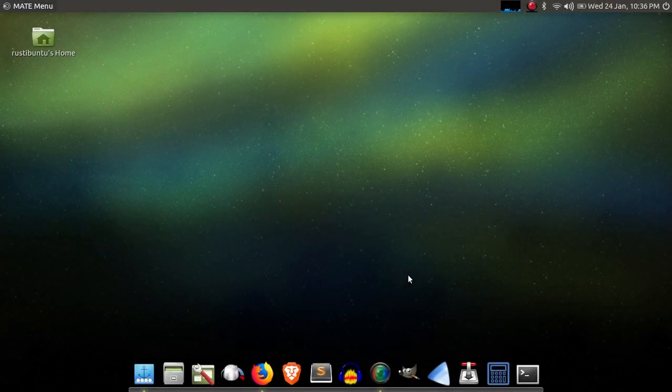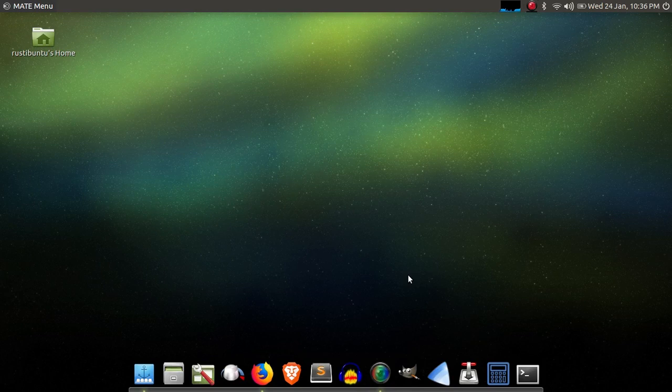Hello, dear Exodus users. My name is Josh. I'm a community support engineer here at Exodus, and today I'm going to be walking you guys through the process of installing Exodus on a Linux machine.